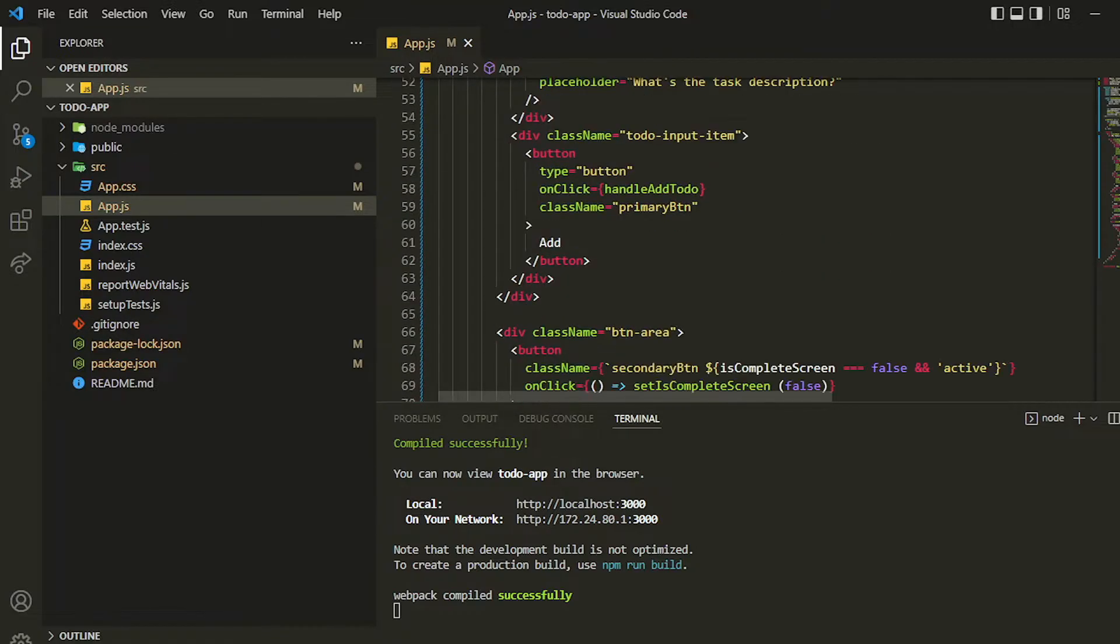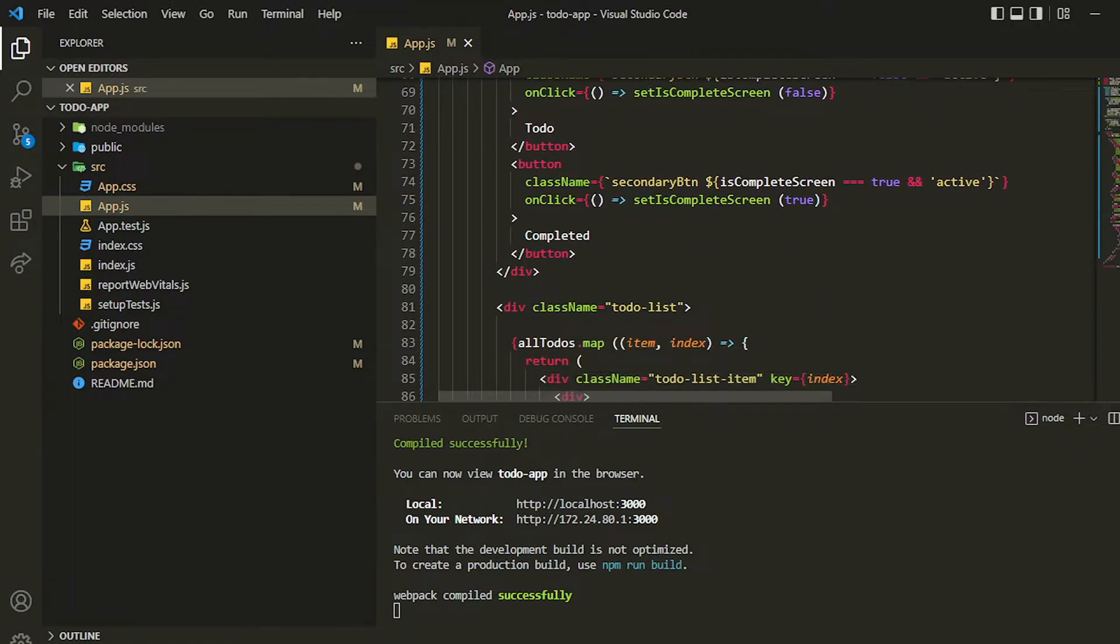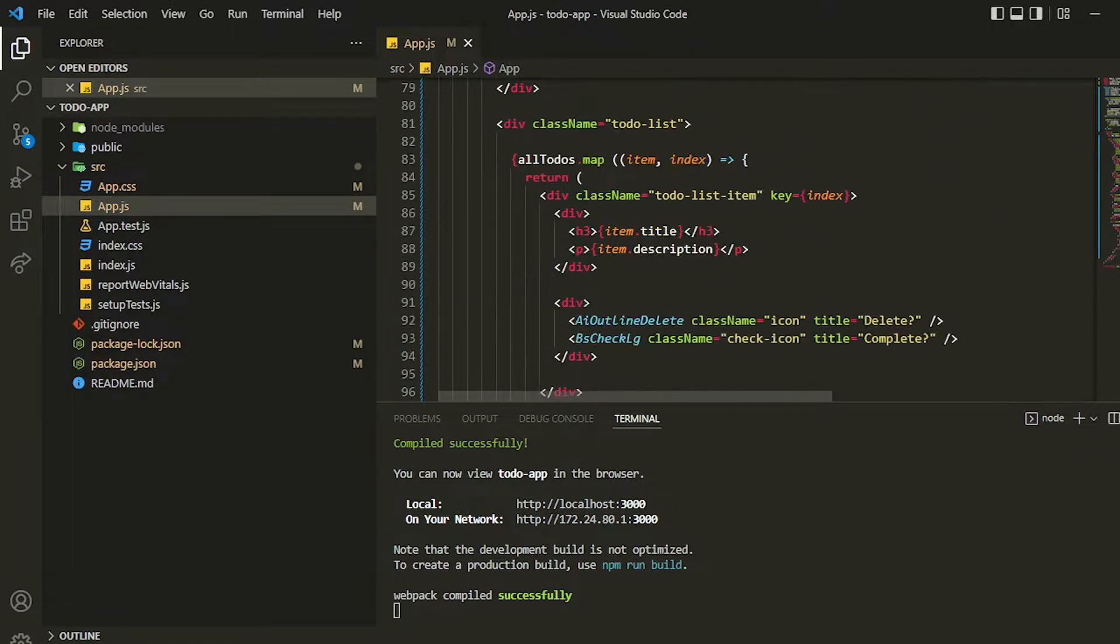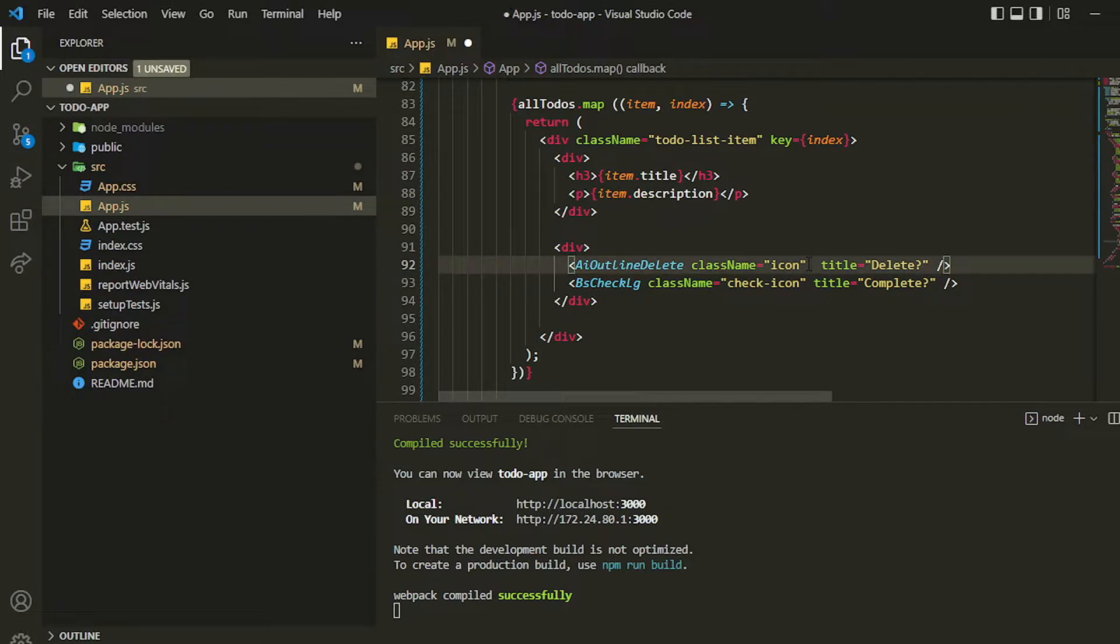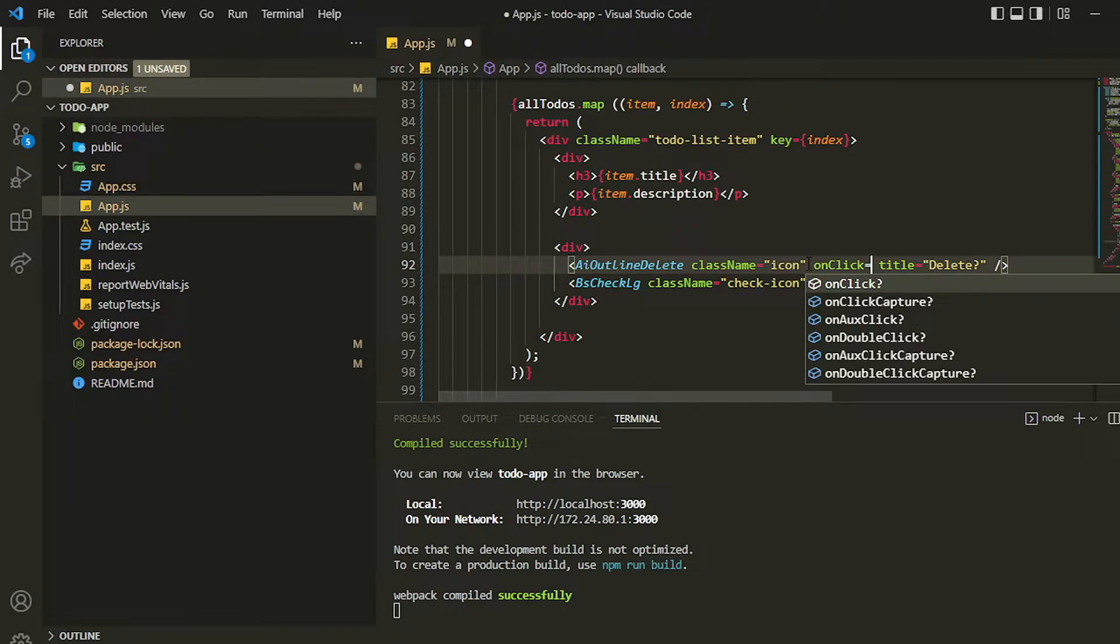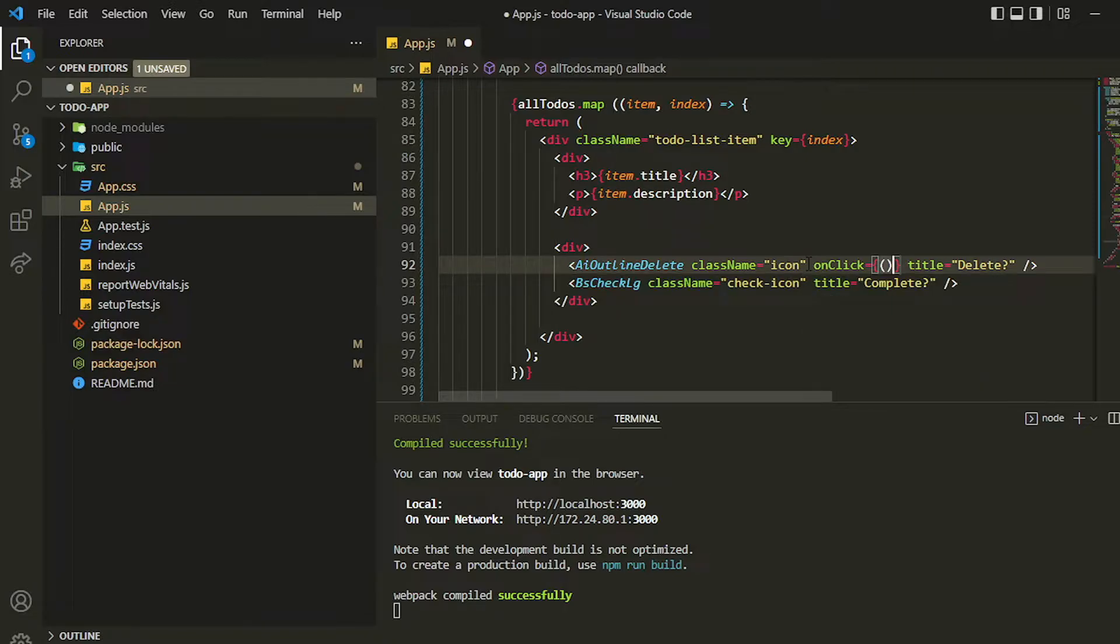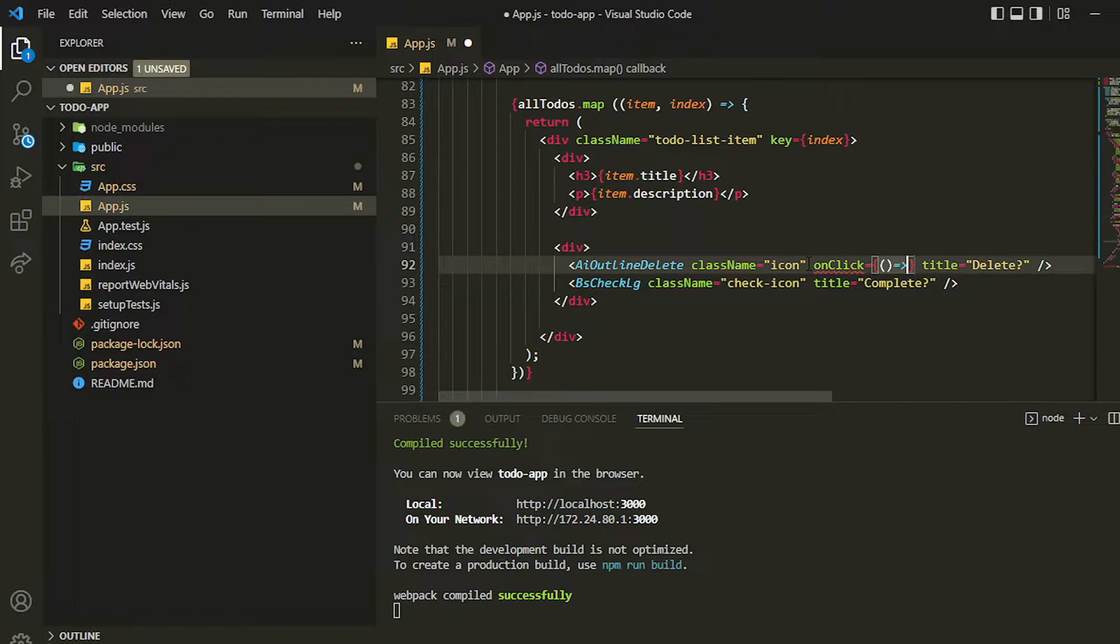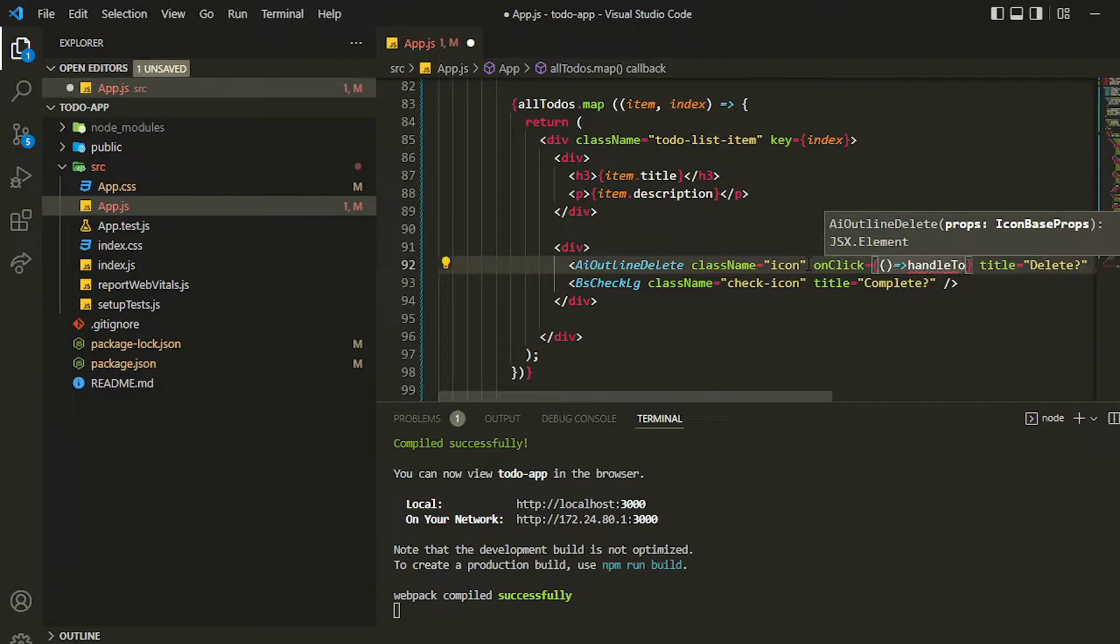First of all let me assign it to this icon which is inside the map. I can create one onClick handler. I have to pass some data, that's why I'm using arrow function. I can create any name - handleDeleteTodo.